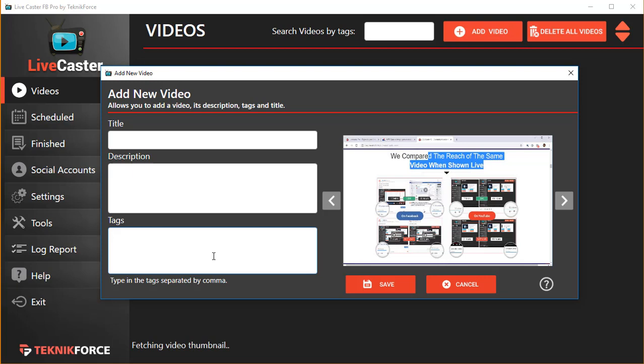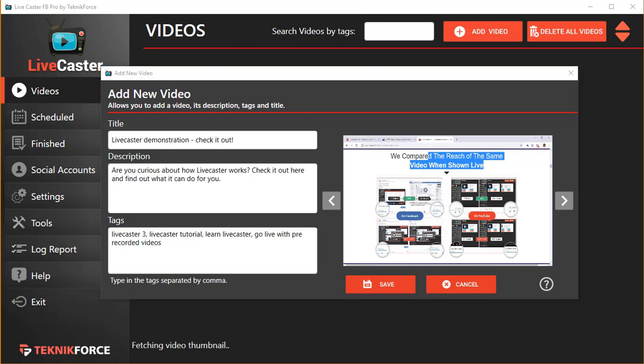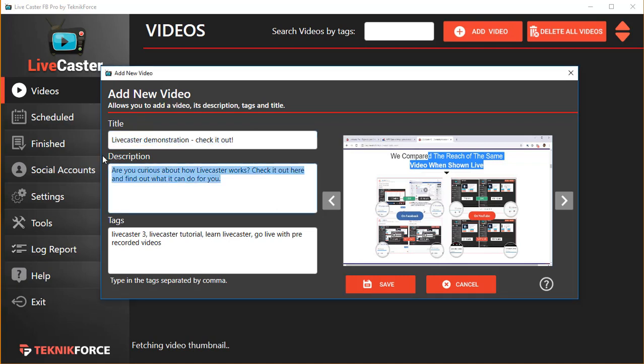So doing this is very important. Let me do that right now. So I filled in all this information: I filled in a title, I filled in some description, I filled in the tags.